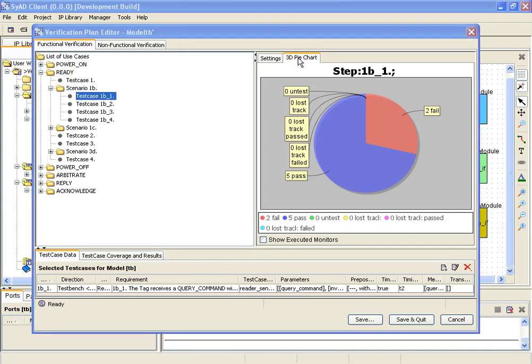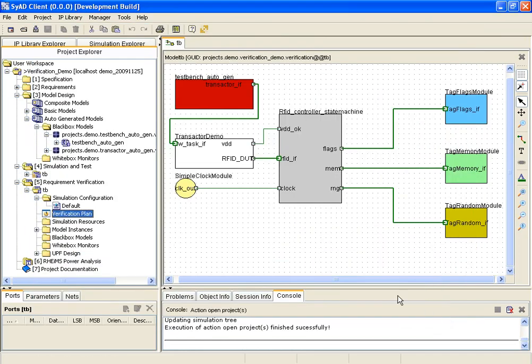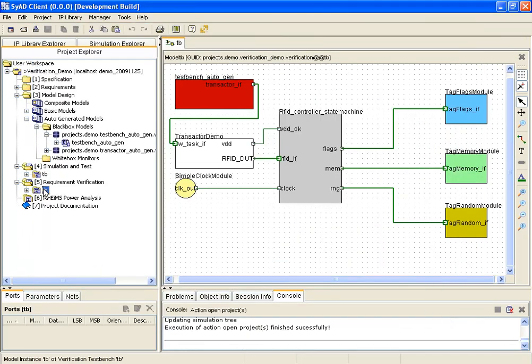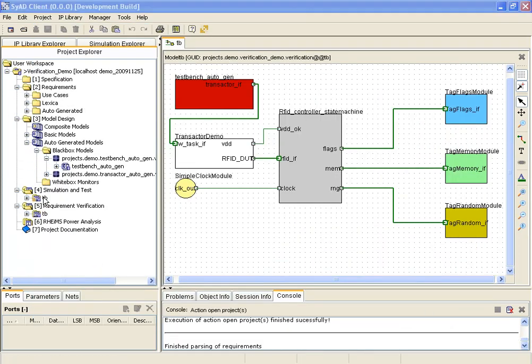There are cases which demand further inspection of the design's internals. Whitebox verification provides the user with powerful techniques to achieve that by SyAD generation of so-called whitebox monitors.